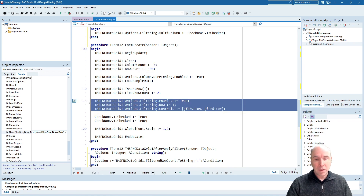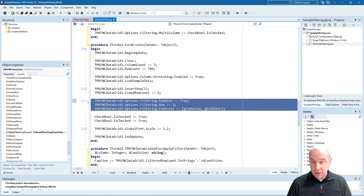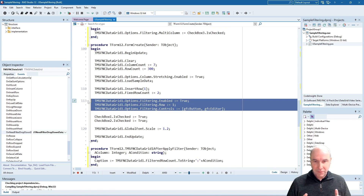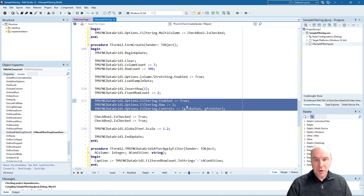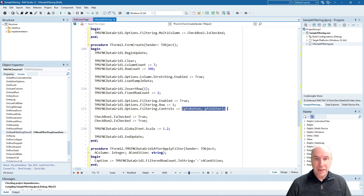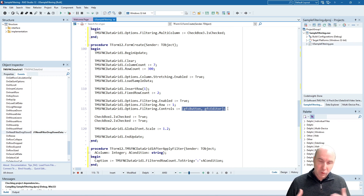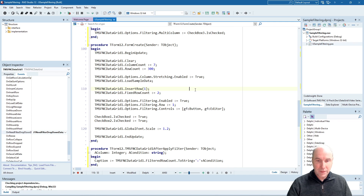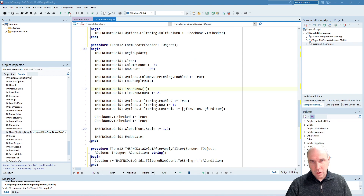We are going to enable the filter user interface built into this data grid by setting grid.options.filtering.enable. The user interface for the filtering will be defined in the first row, or the row with index 1. We are going to enable both the filter drop-down button and the filter editor as filter UI. You can also choose either one of these, but in this demo we are going to use both. So let's run this demo and see how it looks.